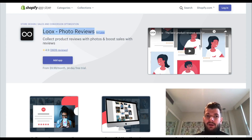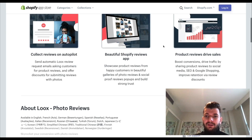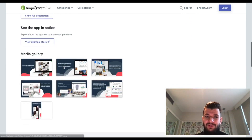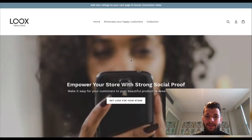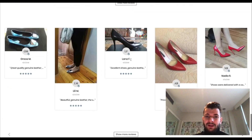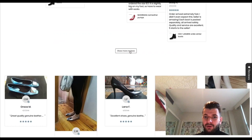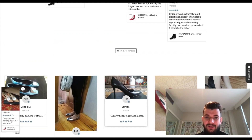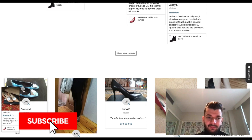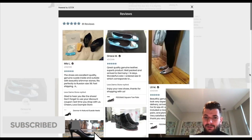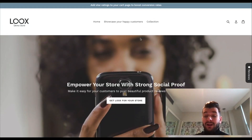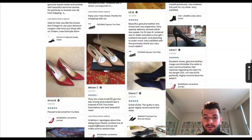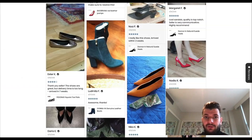If you're using this app, which is called Loox — and you've probably seen it many times or might already use it yourself — it pretty much allows you to add photo reviews from your customers on the bottom of your product pages, as well as popups and more reviews. It's kind of like plugins that allow you to utilize social proof to show that your products are actually good and that people leave good reviews about them.